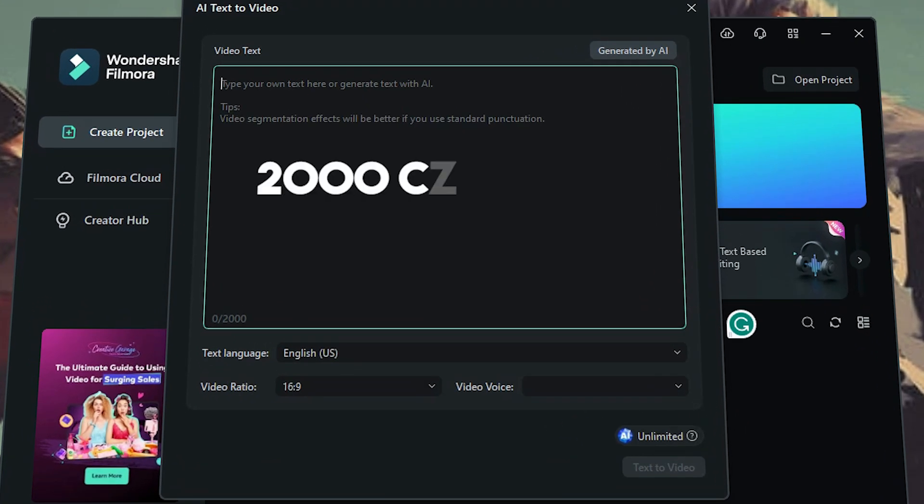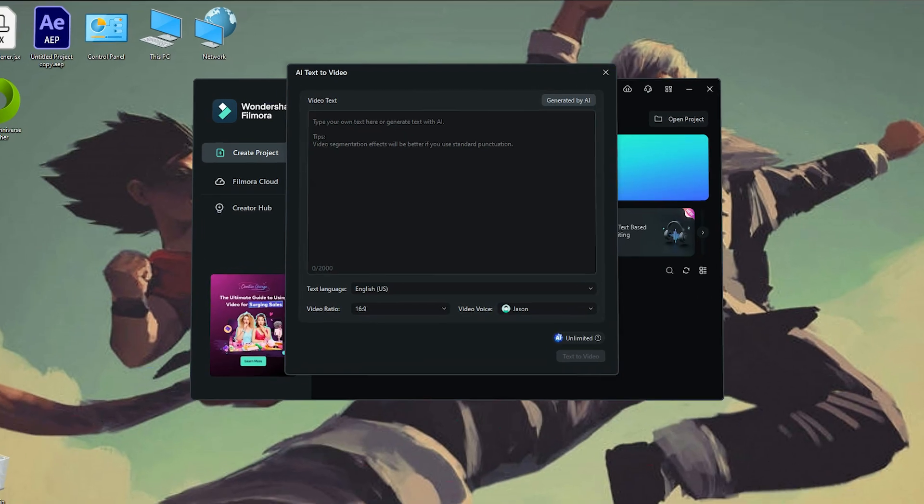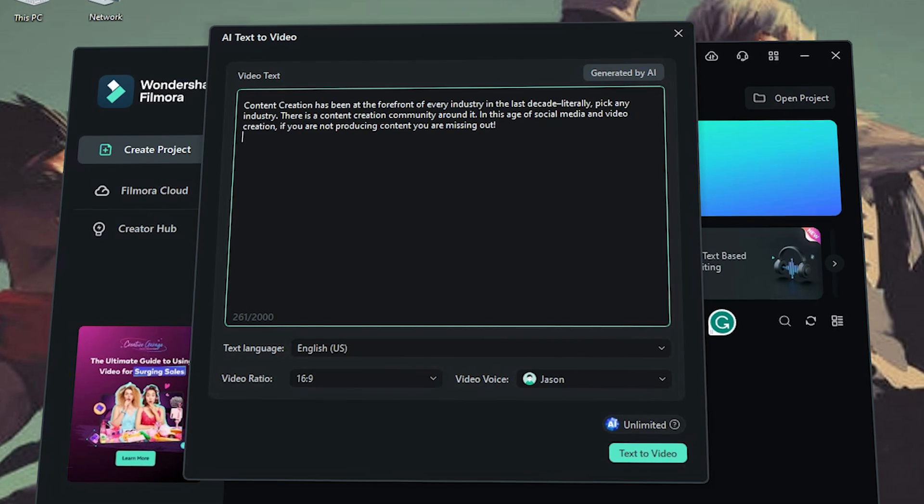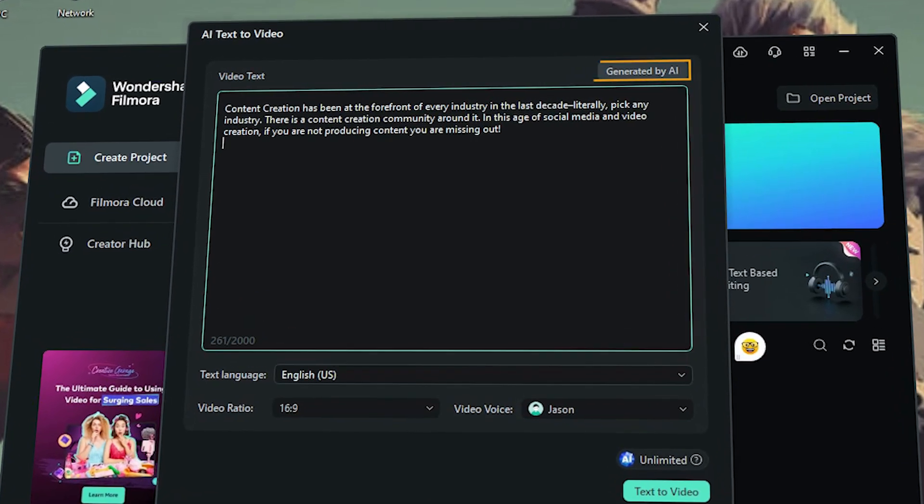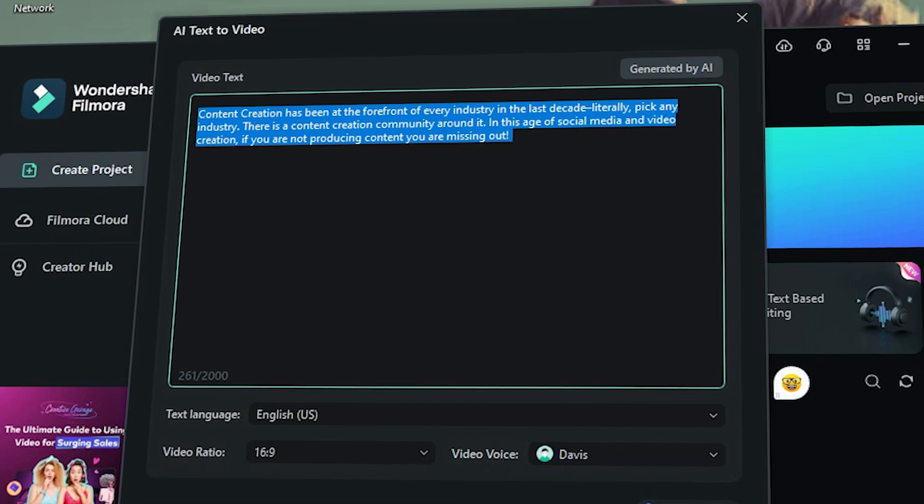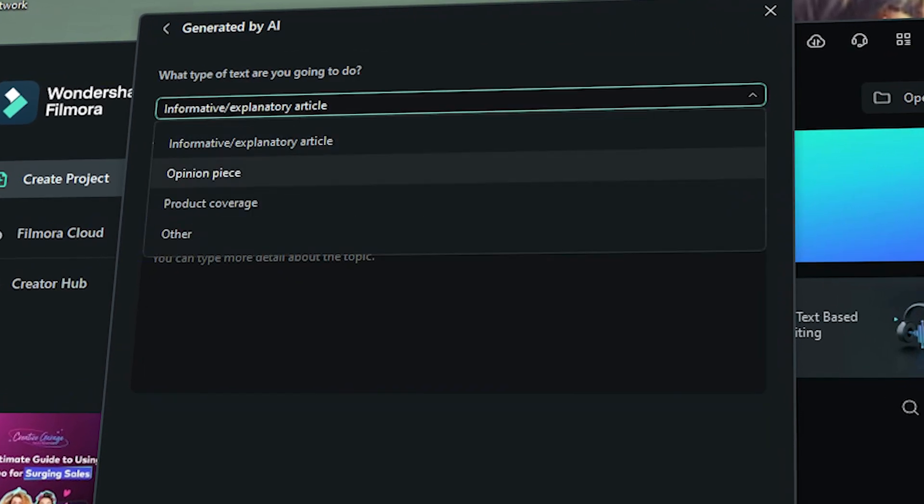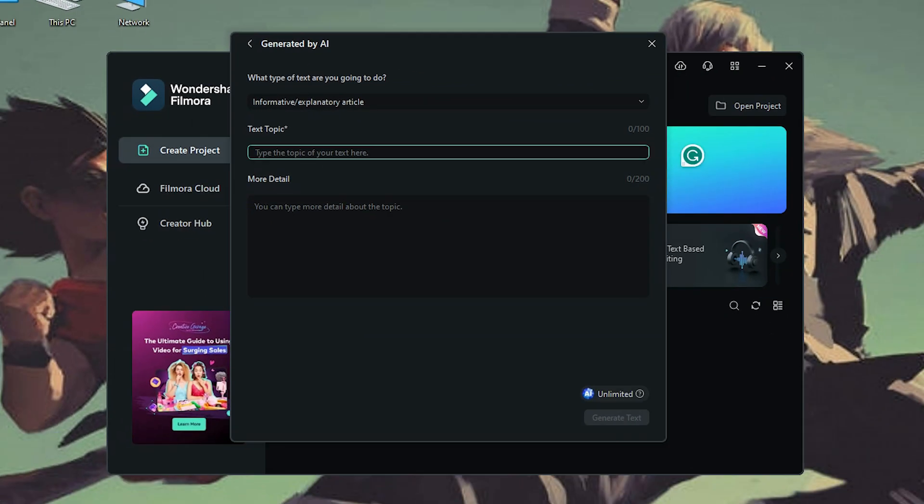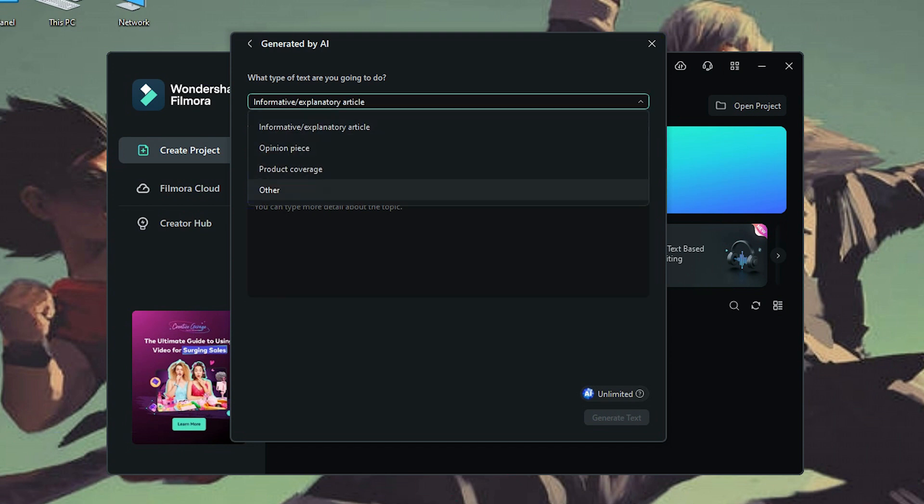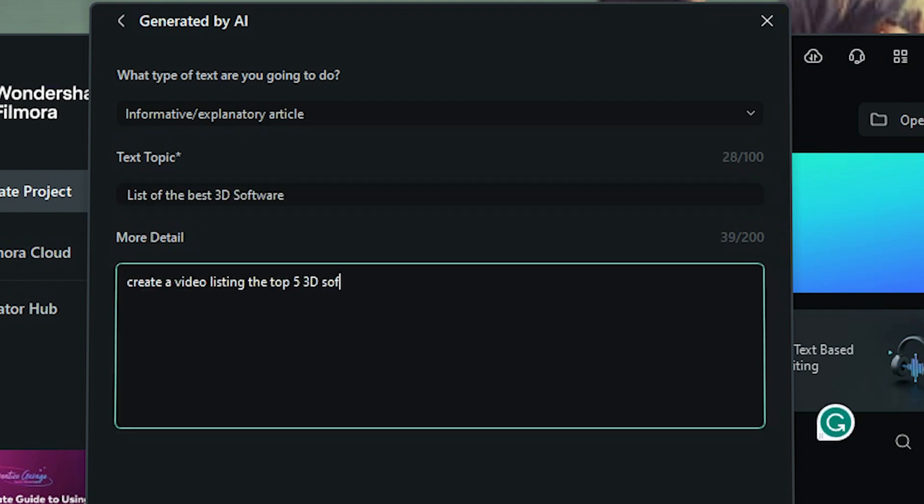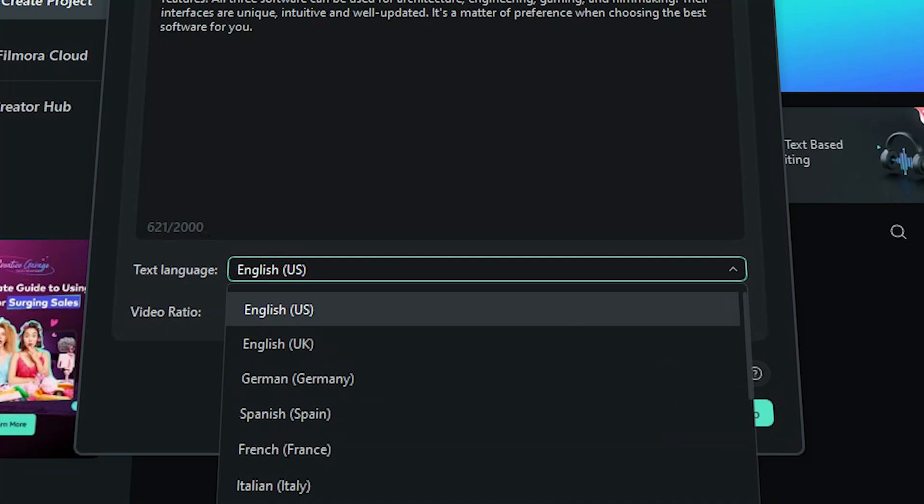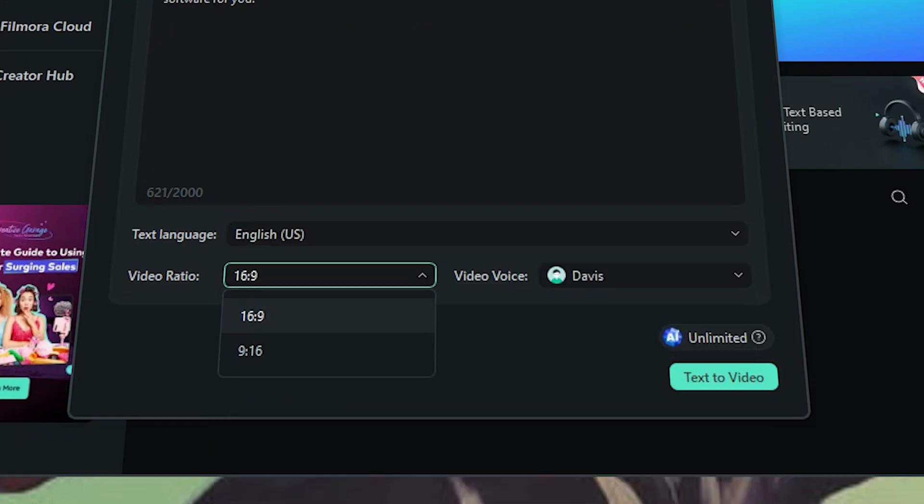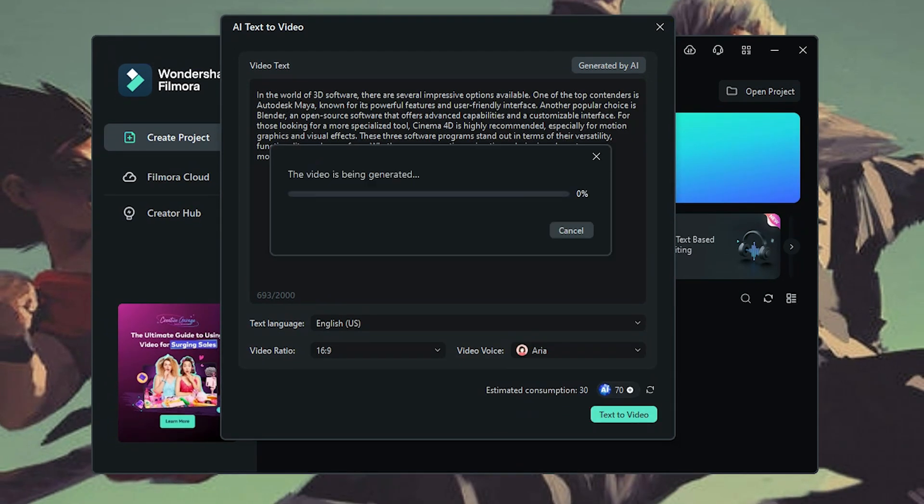First, you have a text field with 2000 character limit. You can either copy-paste a text or generate it using AI, which you can do so by clicking on this button that says Generate by AI. You can specify the type of text you want to generate like information, opinion piece, product and so on. Pick a topic and you can even add some description to help explain the video. In our case, we'll do something informative and the topic is gonna be list of the best 3D software. Now, this is the script. You can now pick the language and the aspect ratio and even choose between multiple AI voices. Now, hit Text2Video.